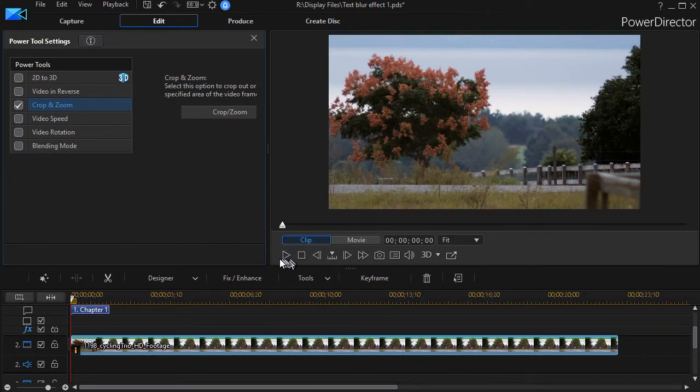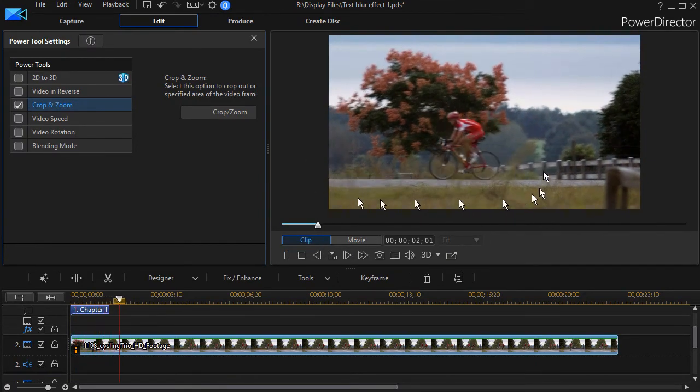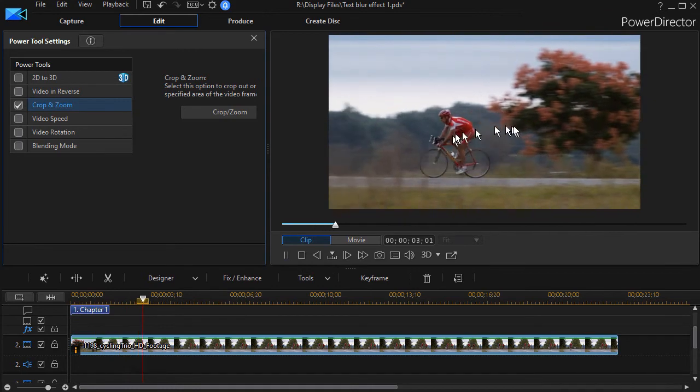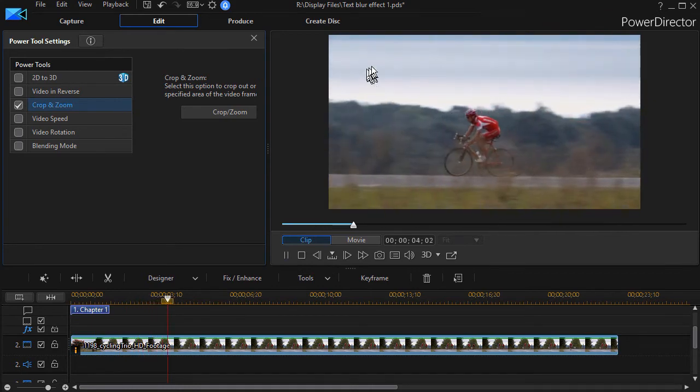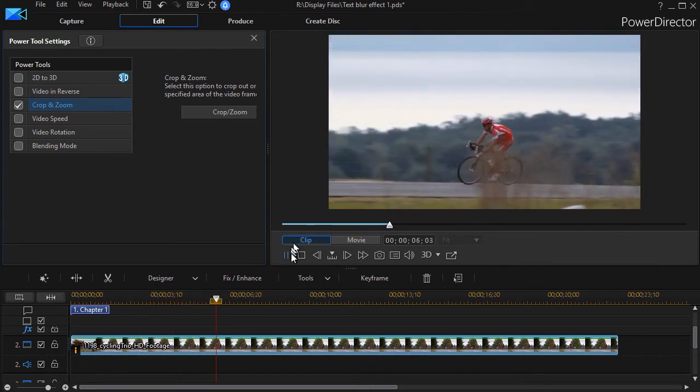And so now if I go ahead and play this, I've got the bottom layer which is the full picture, the top layer which is the top third.